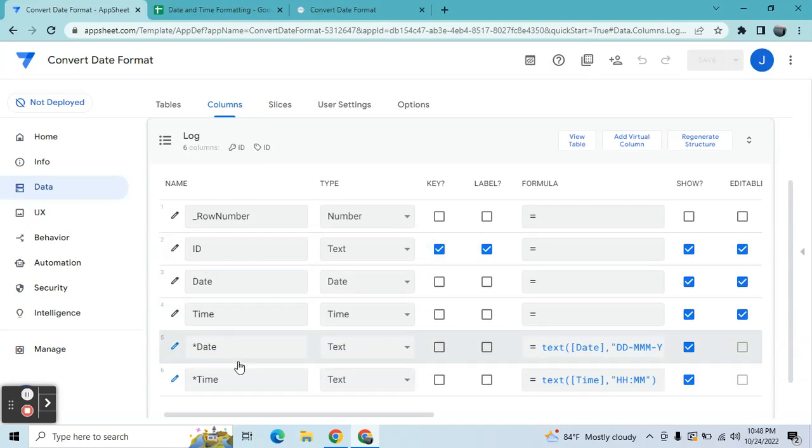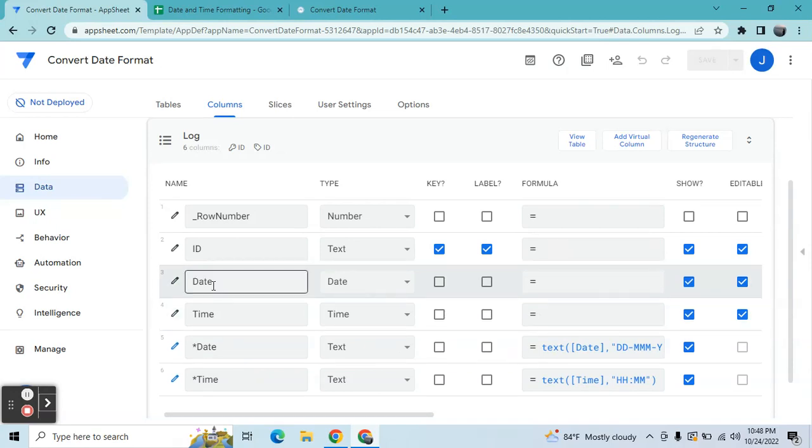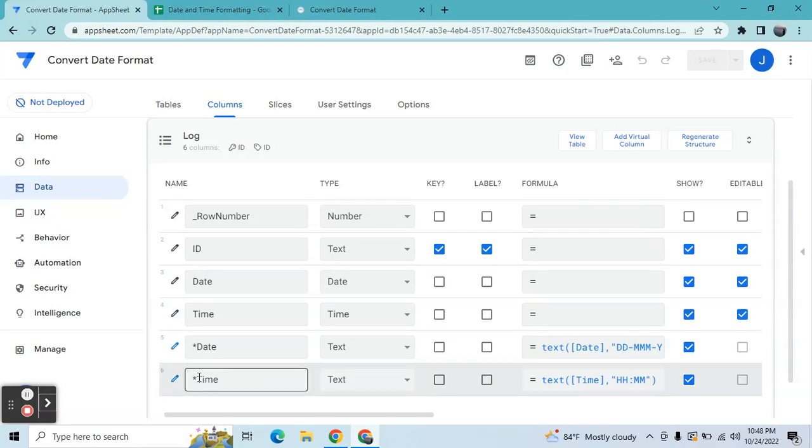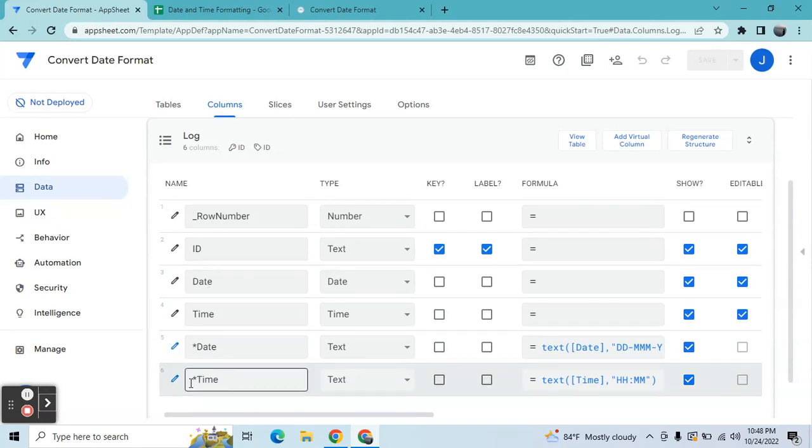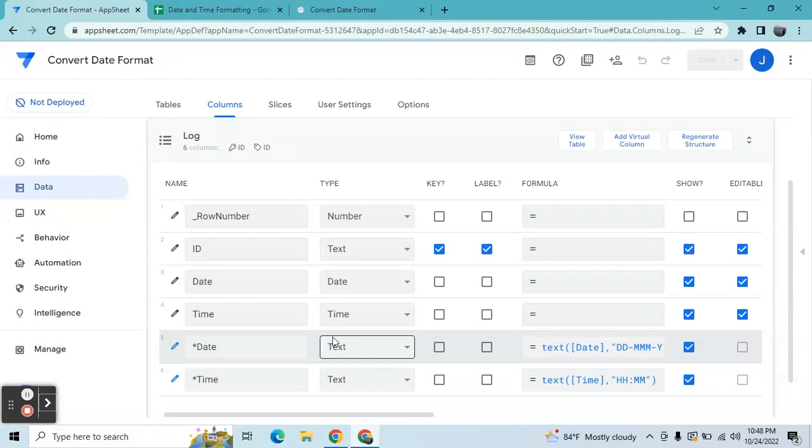So here in date and time, and then I created a virtual column for date and then a virtual column for time. So you can also add not a virtual column if you would like. Since this is only a conversion, I added only a virtual column.